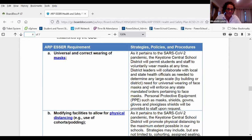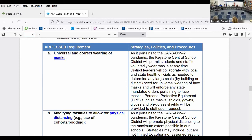The superintendent responded that they are still providing personal protective equipment such as masks, shields, gowns, gloves, and plexiglass shields as requested to staff. They did not provide masks to students daily throughout last year, but always kept some on hand, including some cloth reusable masks. So if someone did need one, it really is the parent's responsibility, but the district will have some available for assistance.